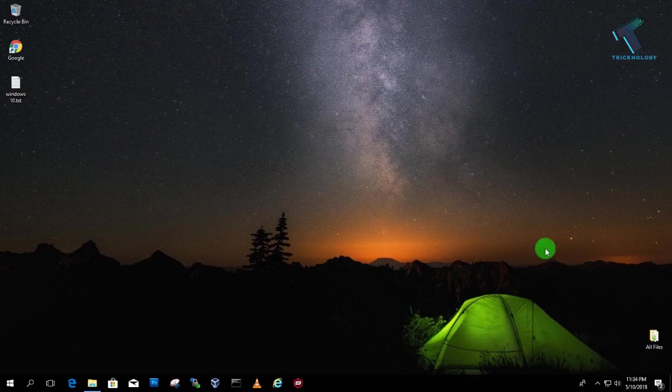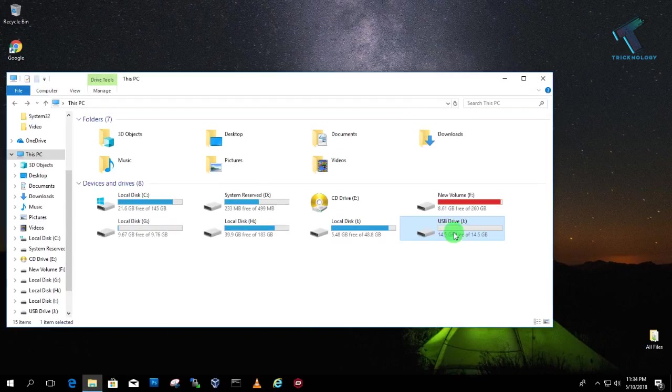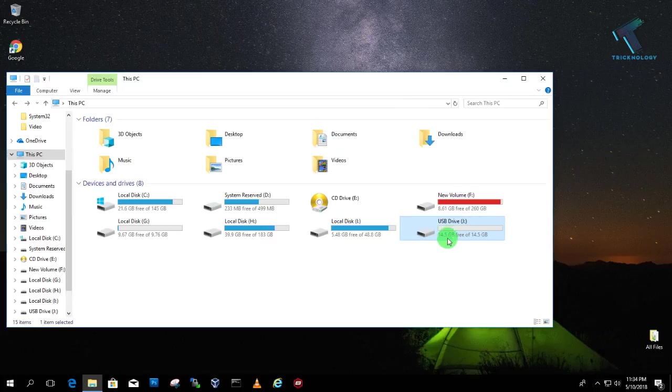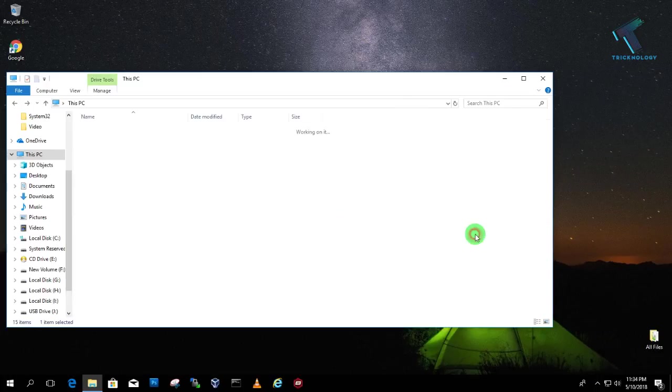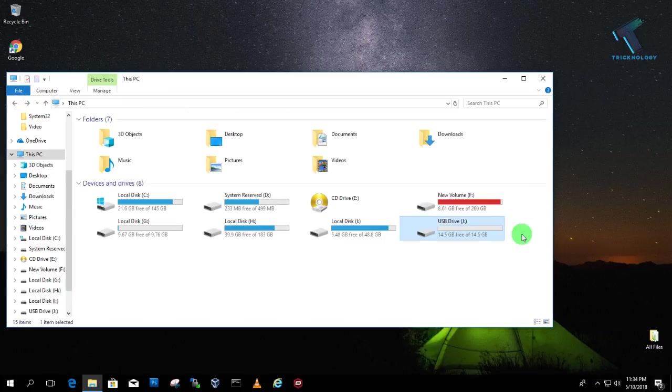So at first you need to insert one USB drive on your computer. So I have already inserted my 15GB pen drive over there as you can see. Here is my USB drive.